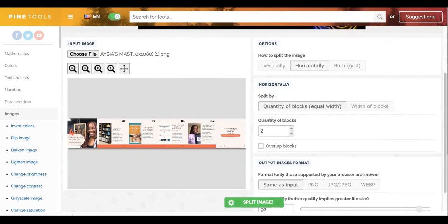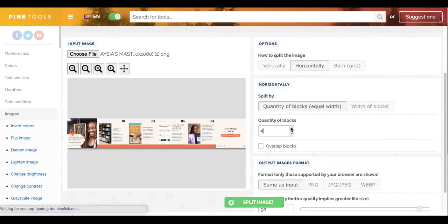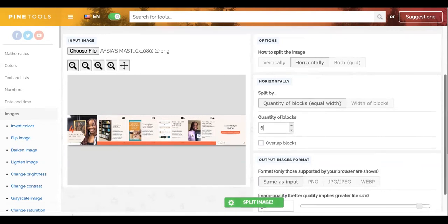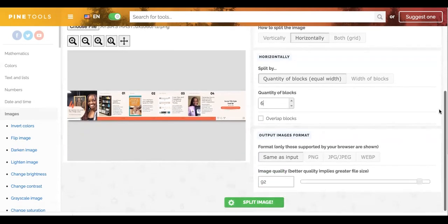And then we're going to click six, because we have one, two, three, four, five, six cuts that we need to make in order to make this a carousel for Instagram. So we're going to update this from quantity of blocks to six. I don't want it to overlap so I'm not going to check that.